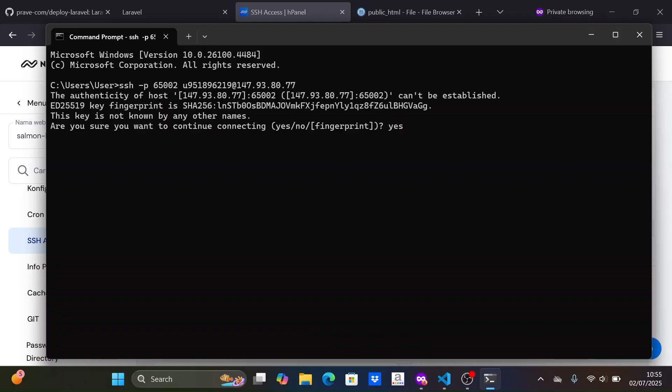For the first input, just type yes. For the second input, enter the SSH password you created.